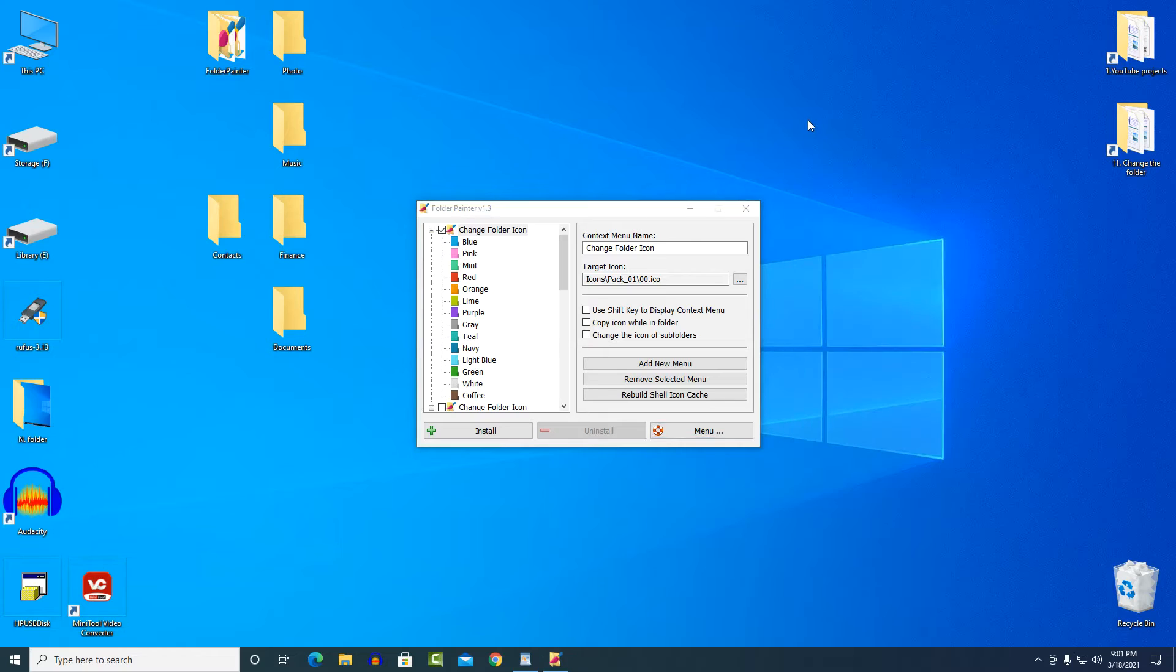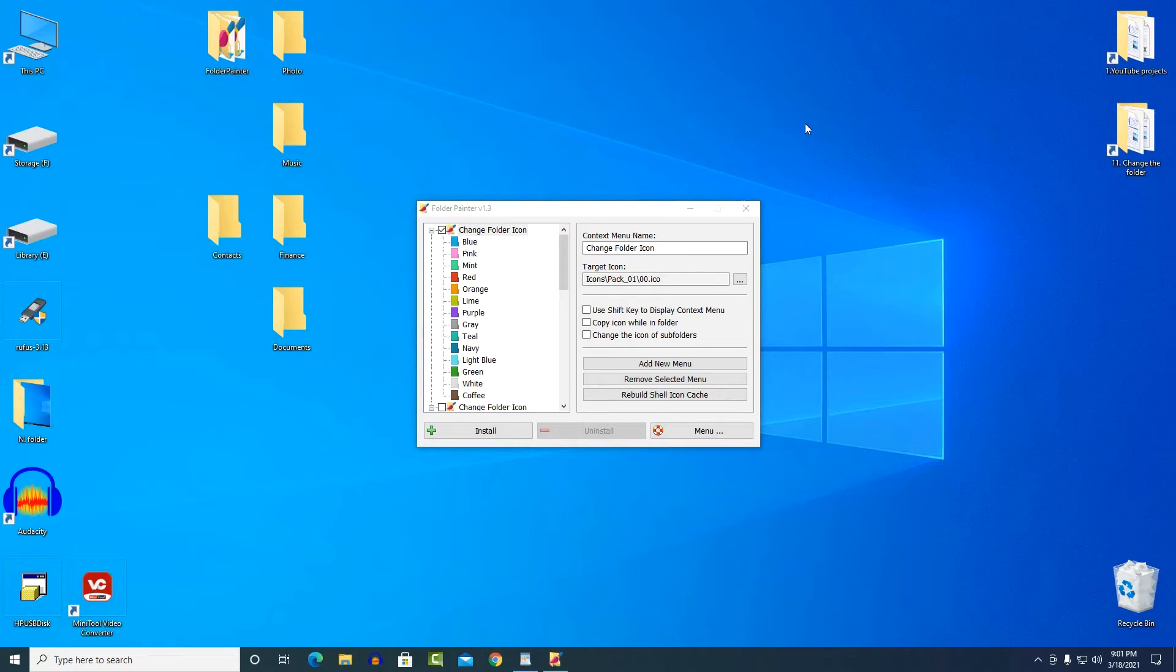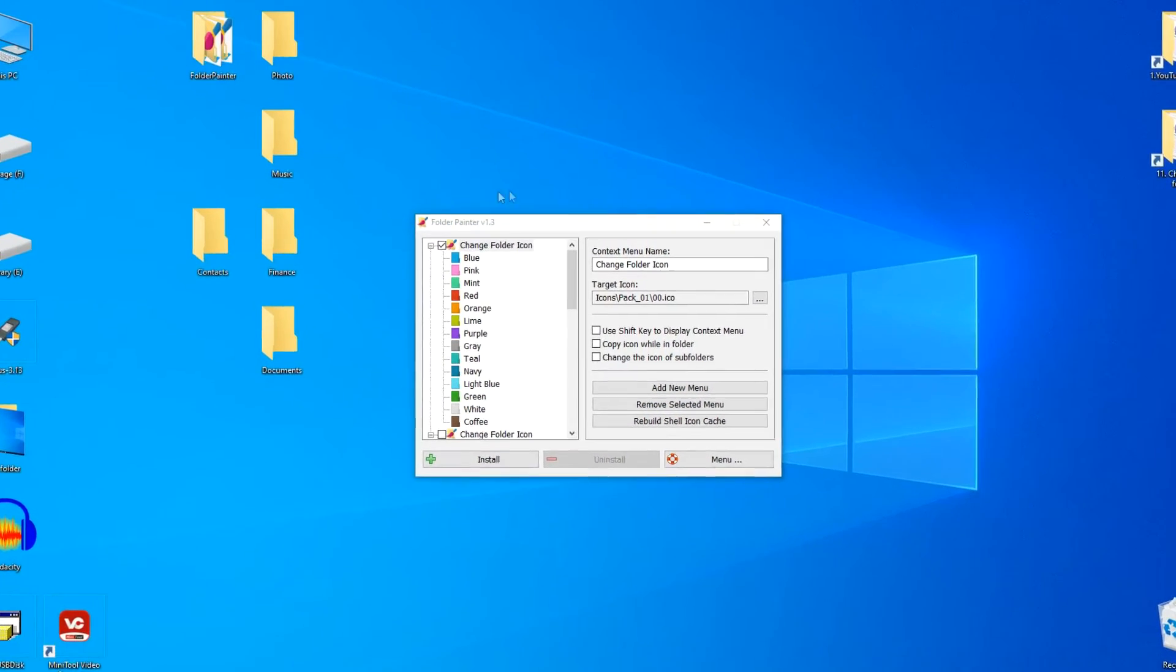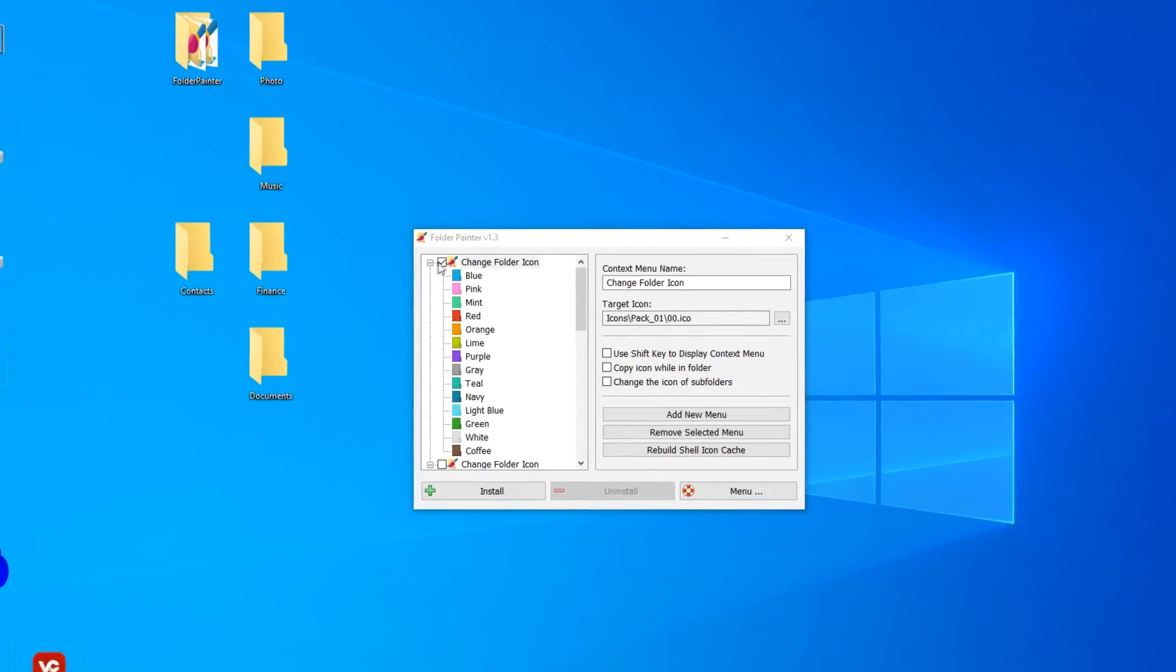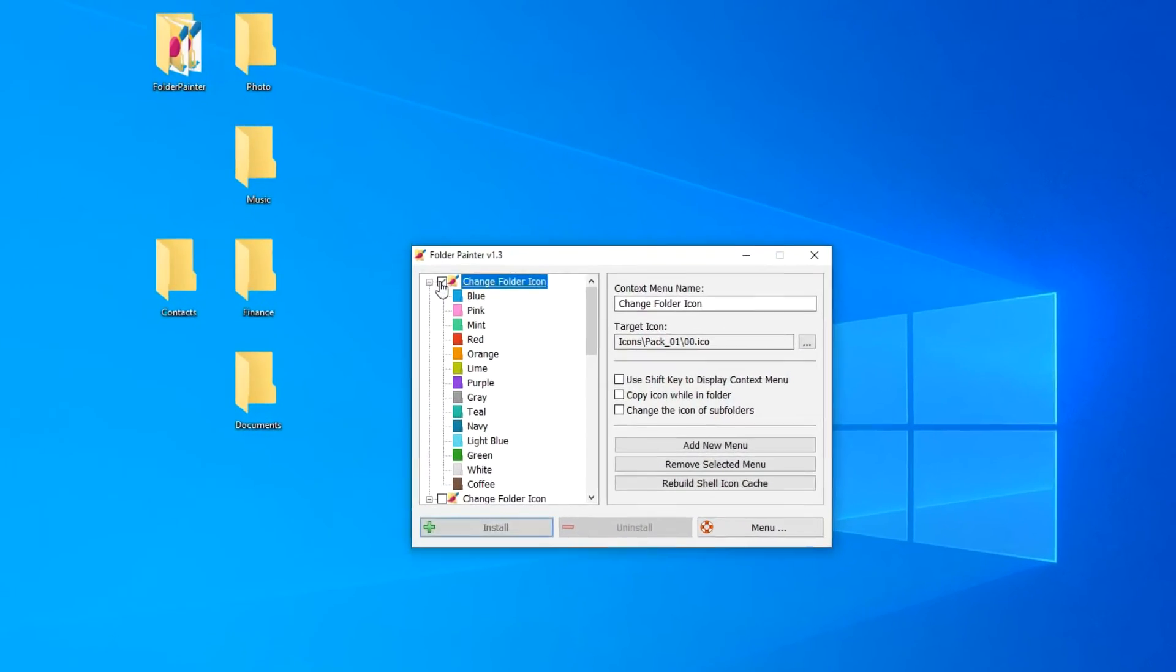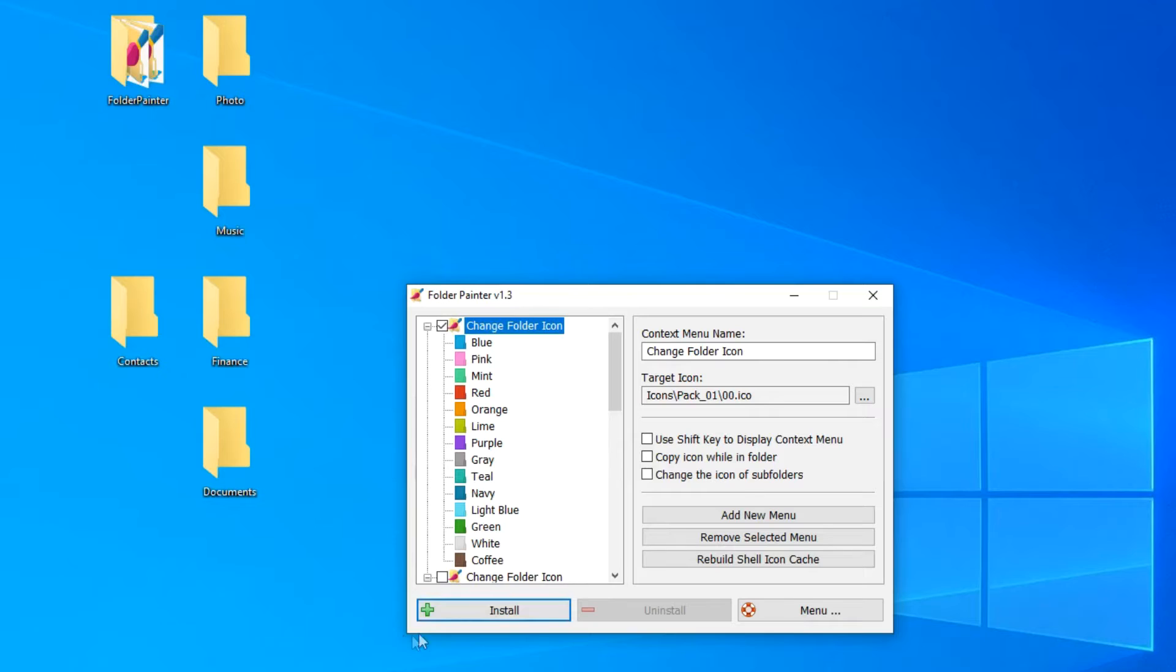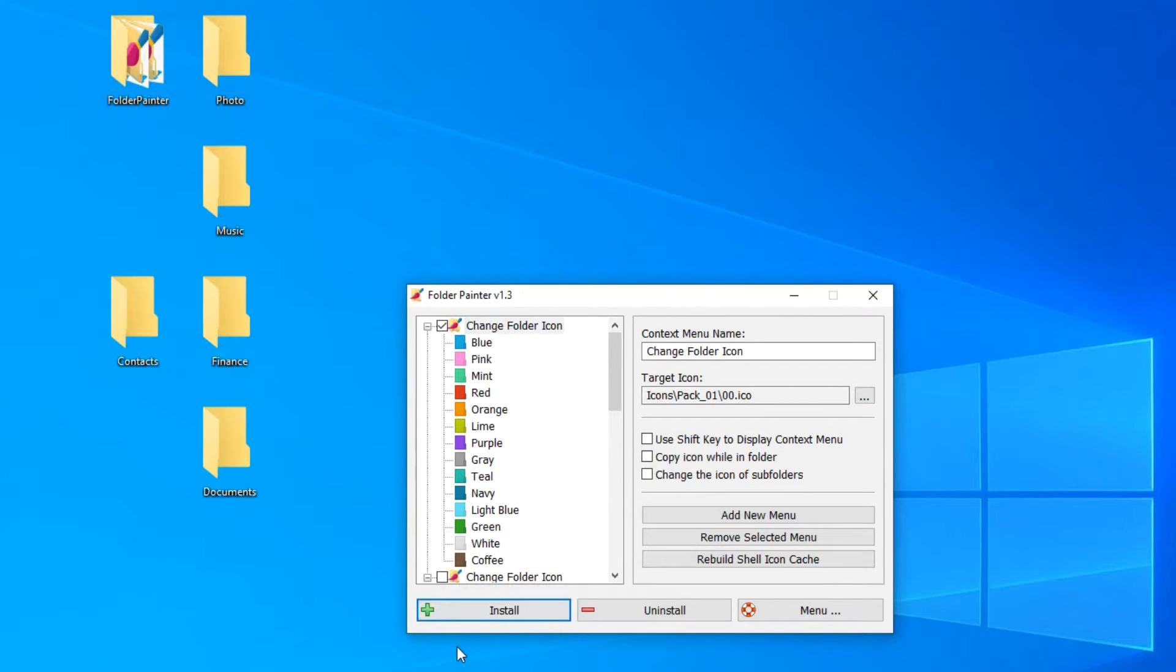For this video, I prepared several folders on the desktop, but they can be located anywhere on the computer. To change the color of the folder at any time, at the top left opposite to the item change folder icon, there must be a checkbox. Now click at the bottom install. You heard the notification sound from the application, and this means that the setting is done.